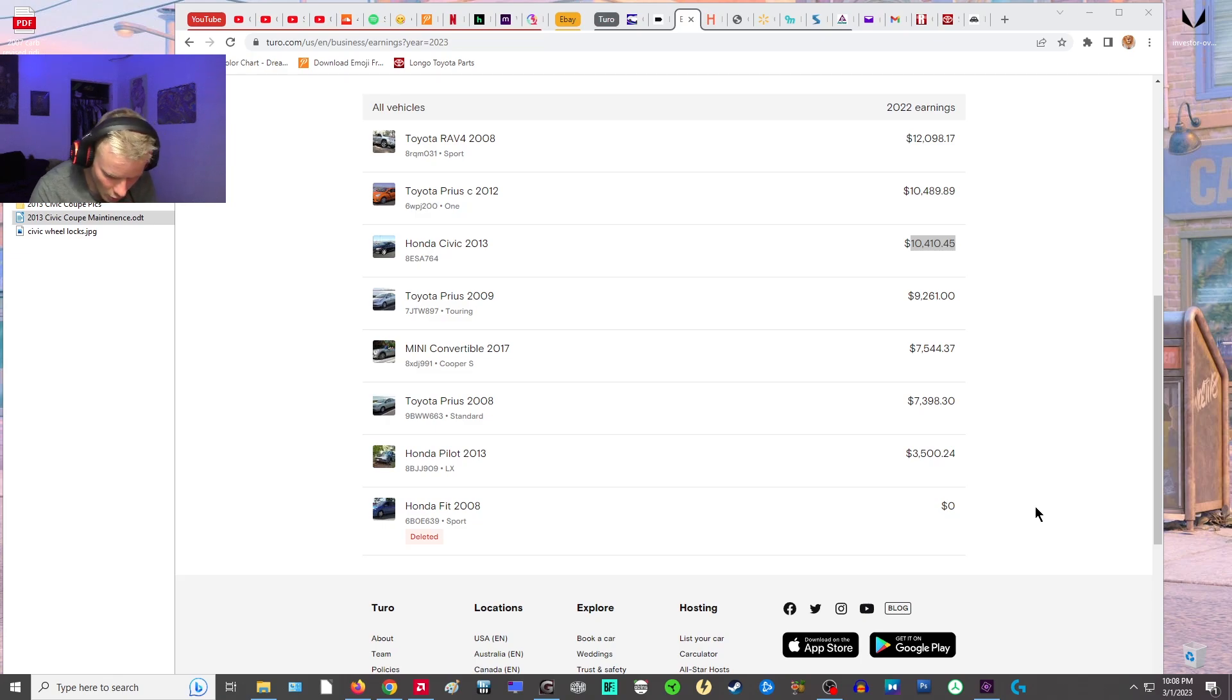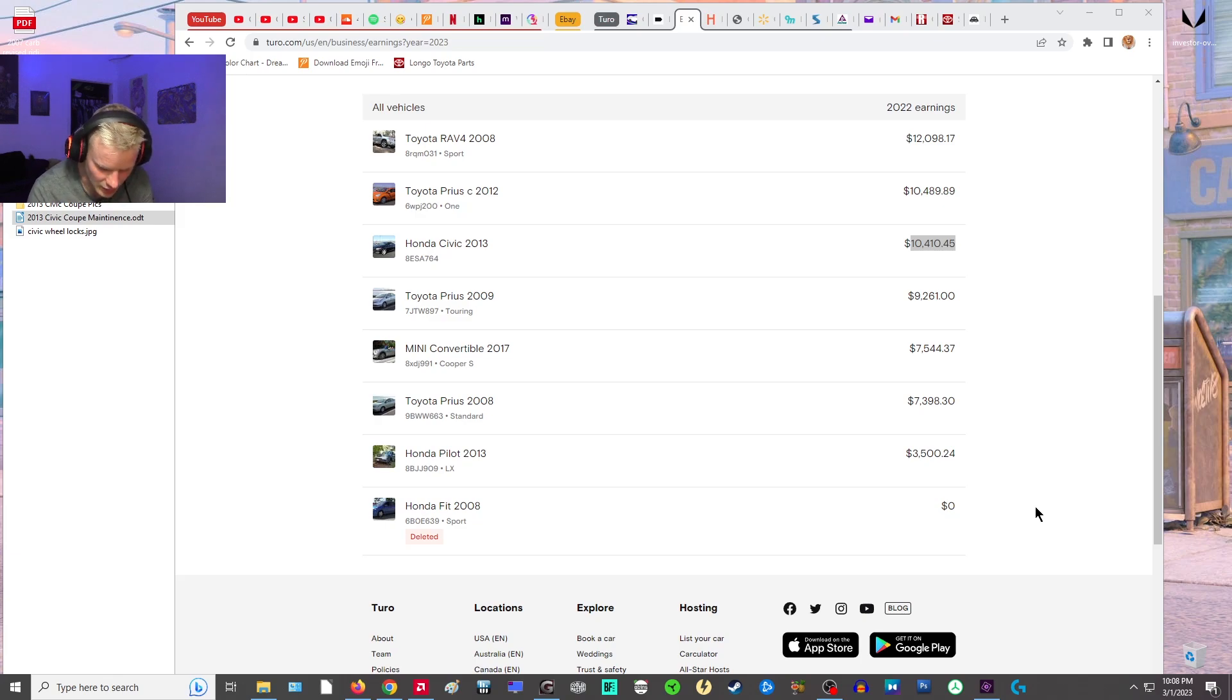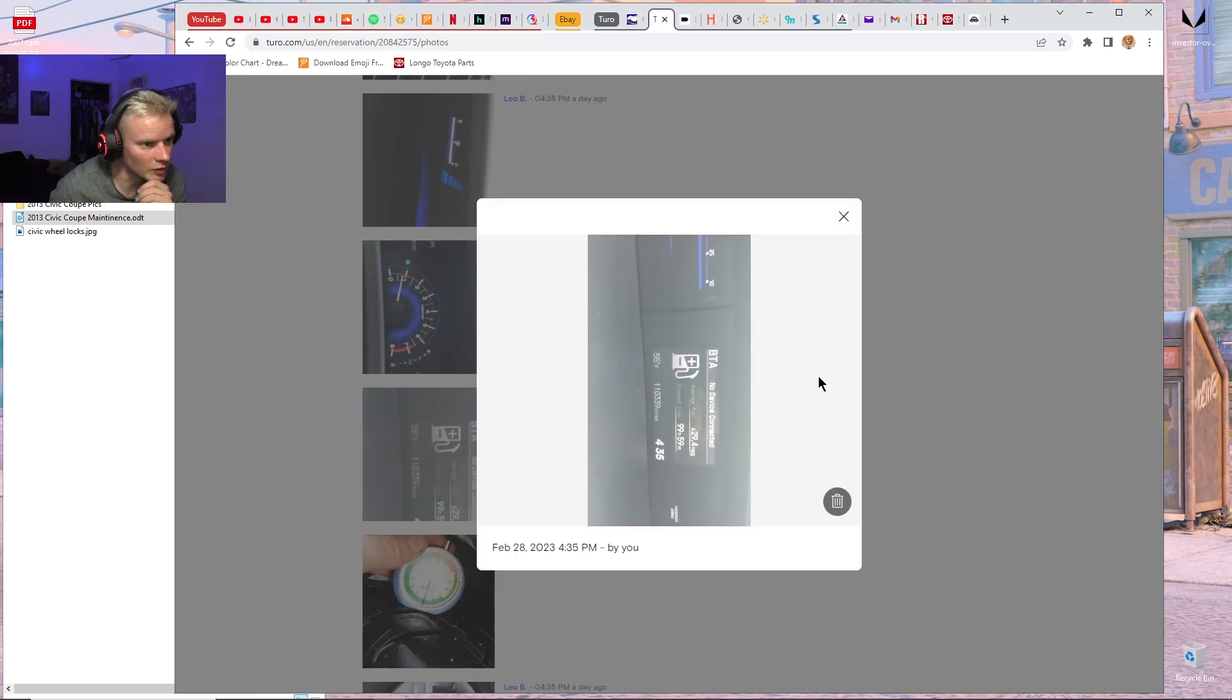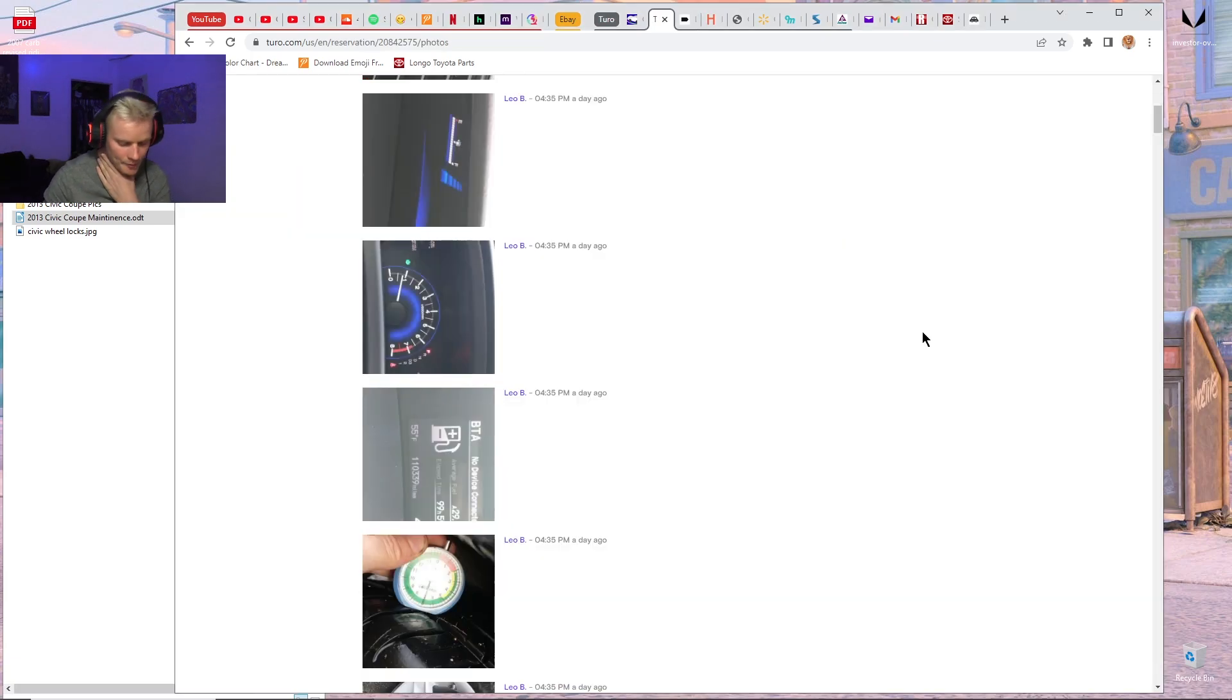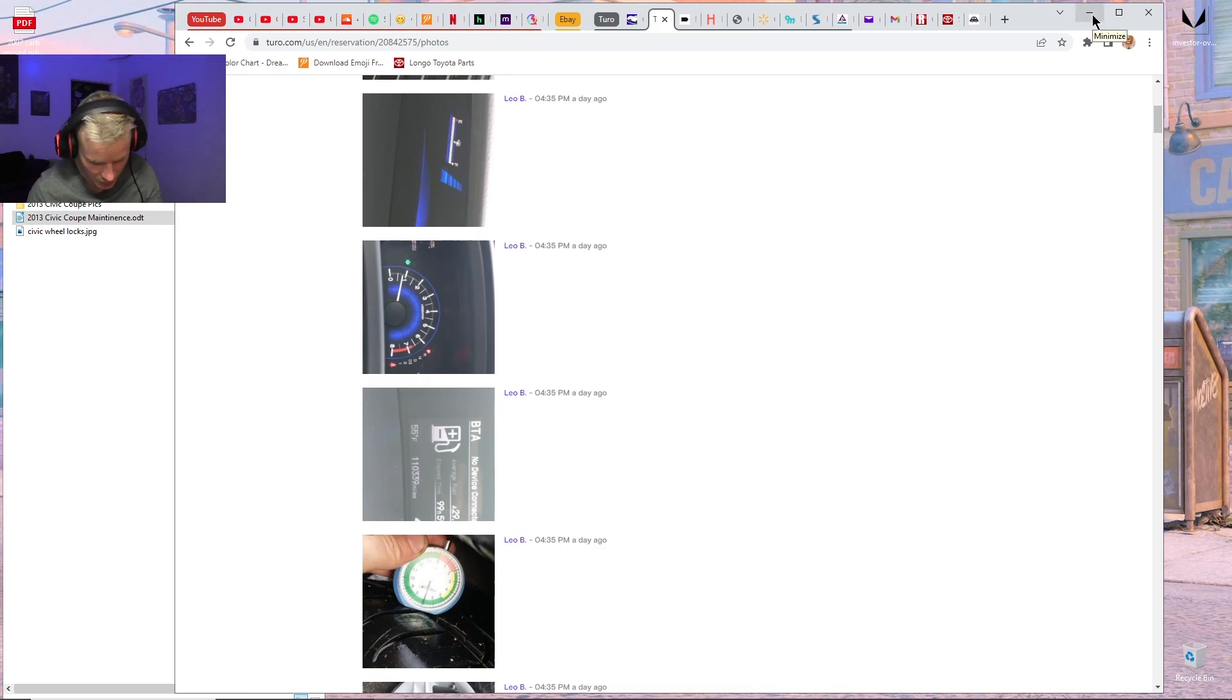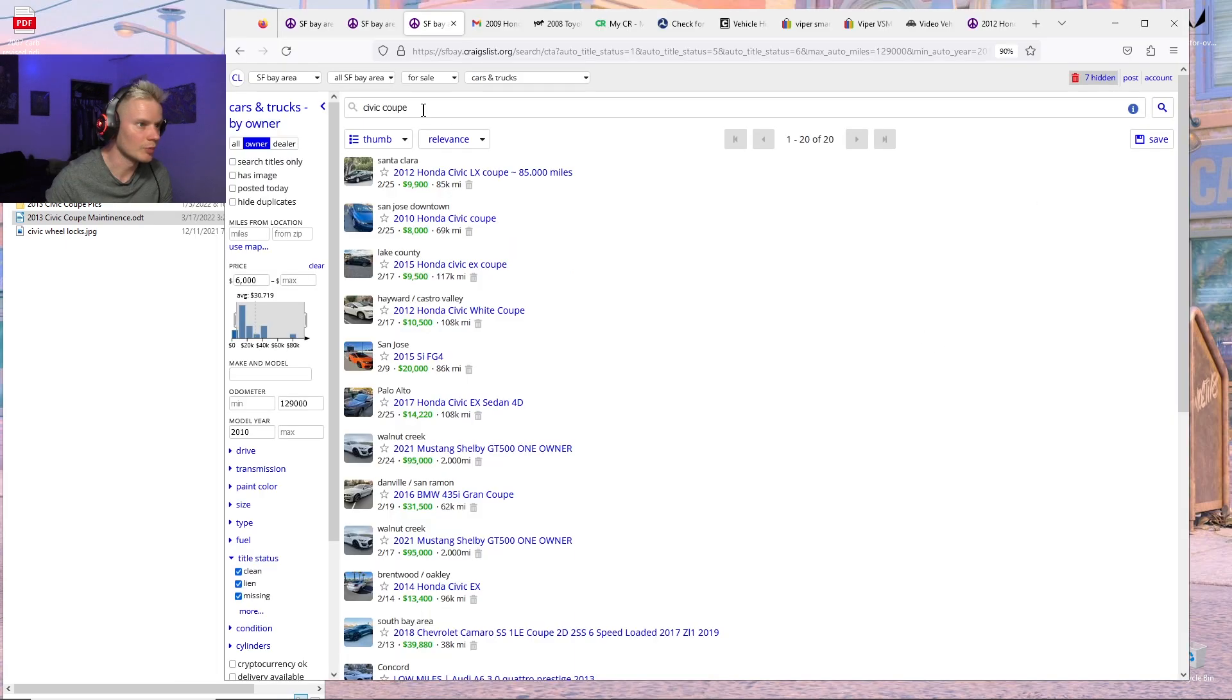So I owe $8,740 on the car still. The car had 80,000 miles on it when I got it. The car is a little over 110,000 miles on it. So I'm looking on Craigslist to see what cars like that are selling for now.